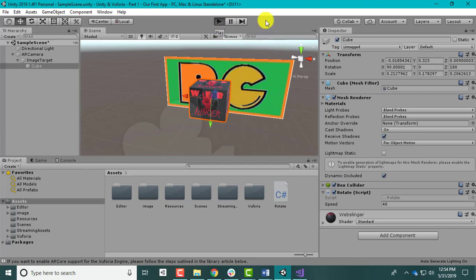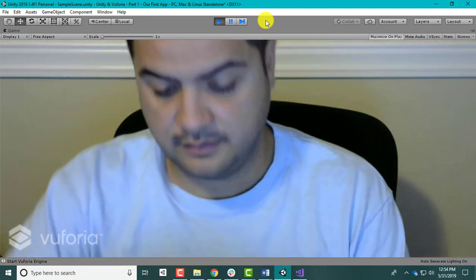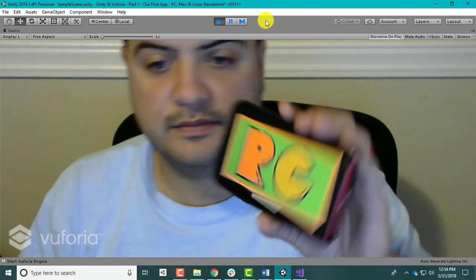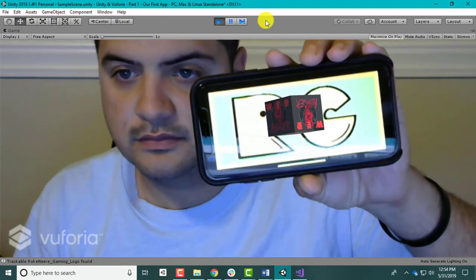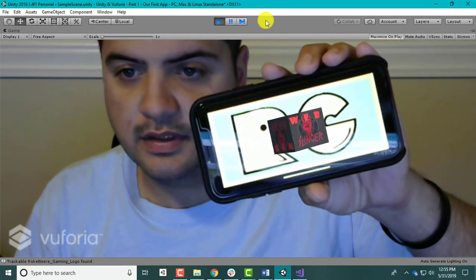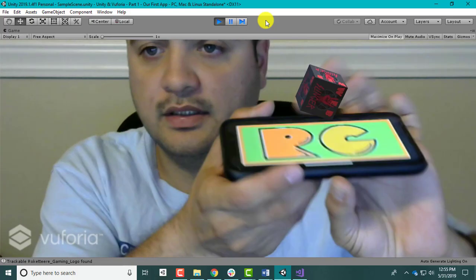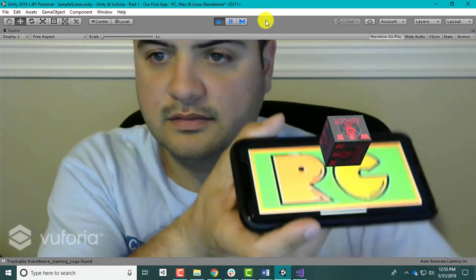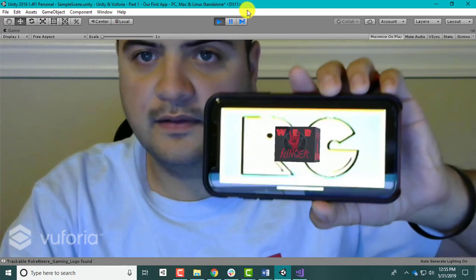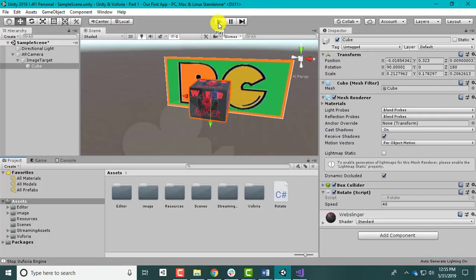Hit Save, go back, hit Play. Wait for the camera to load and bring the image back up. There you go - it's rotating! If you wanted to rotate on a different axis, you can just change the axis. That's it - we have our first little project. We got an image to display when marked and found, and we got it to rotate when found. I hope you guys enjoyed this first part - I'll see you in the next one.